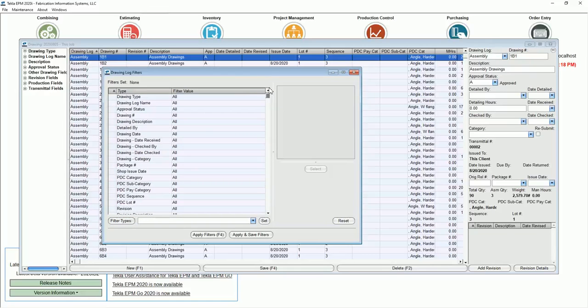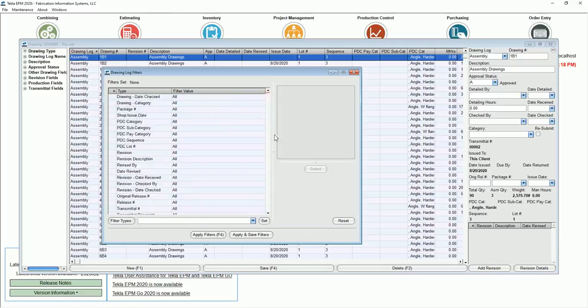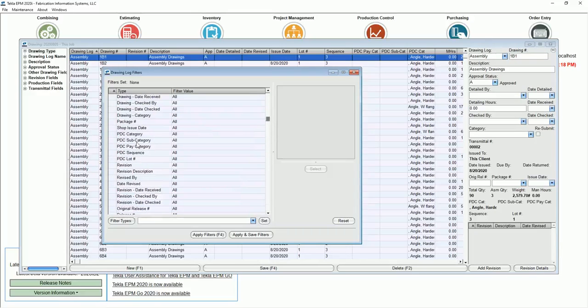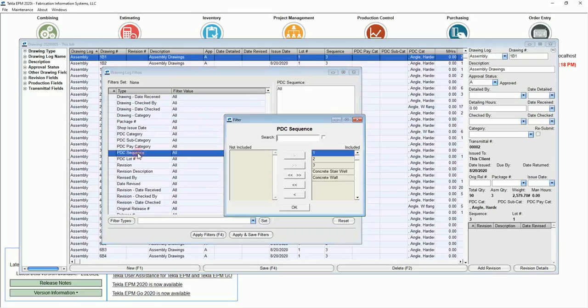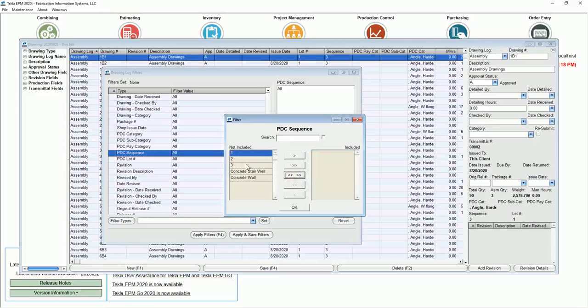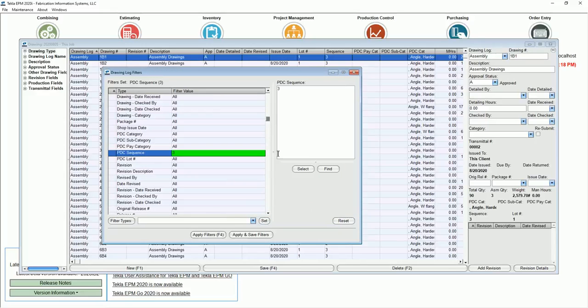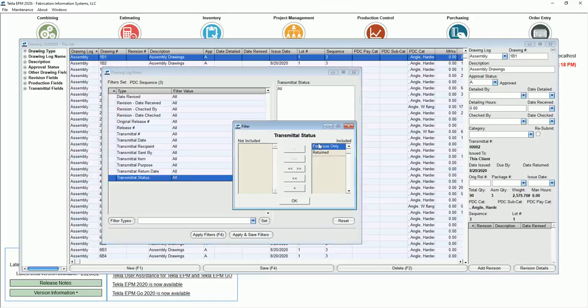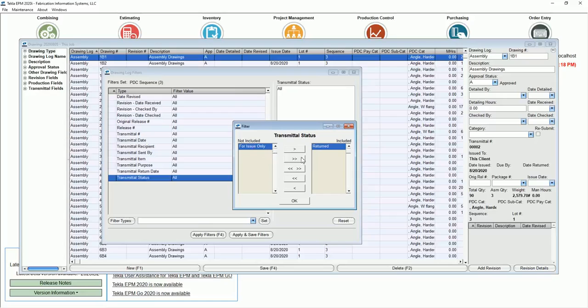Notice that the filters build on top of each other. Let's say that here I wanted to look at production control sequence and look at only sequence 3, and then let's say I want to look at the transmittal status for only those that are returned.